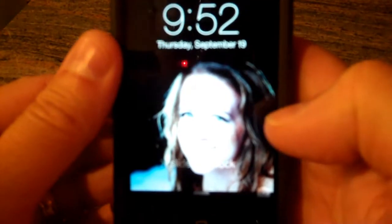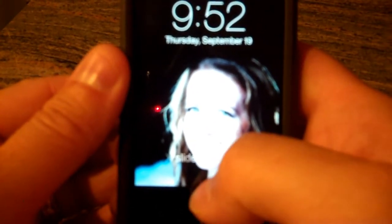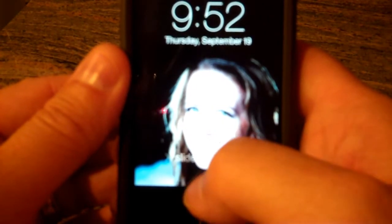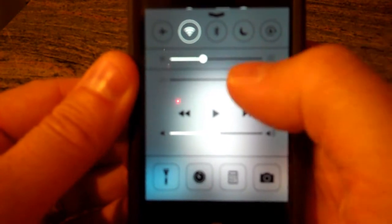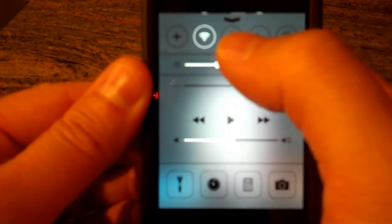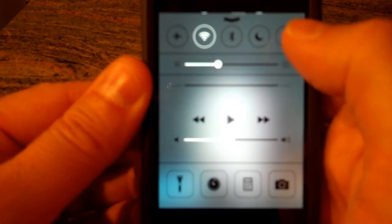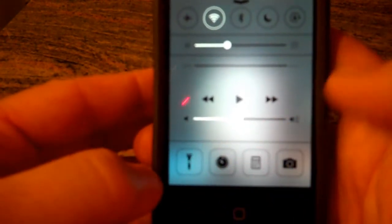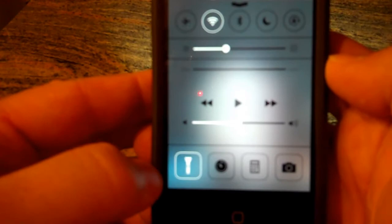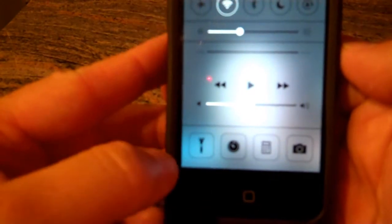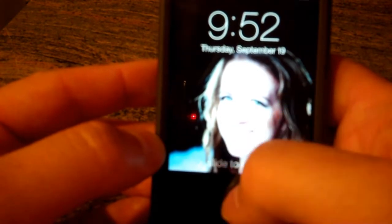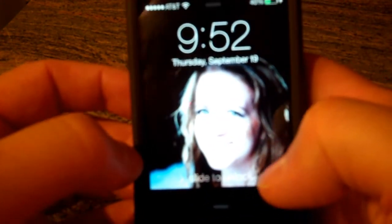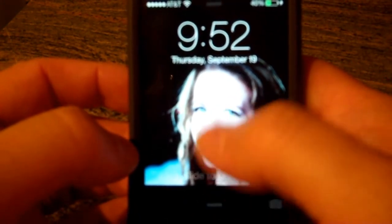First thing — you probably know about this, but there is a flashlight built in. If you drag up from the bottom, you get this cool new menu where you can quick access airplane mode, wireless, Bluetooth, and all that cool stuff. There's also a flashlight in the bottom left corner. You can turn that on and as you can see, there's a flashlight. You can get to that from your lock screen, or unlocked.